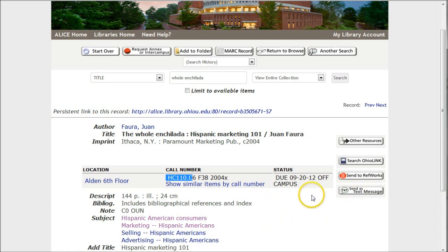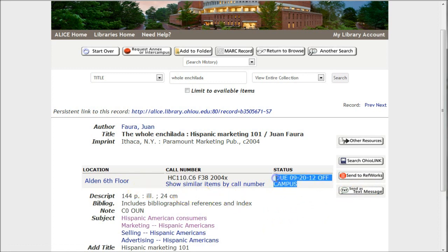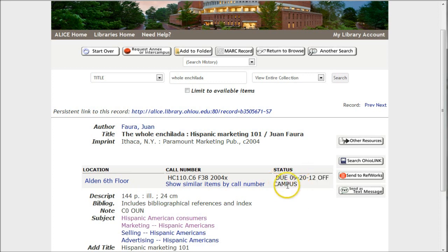Unfortunately, if we went upstairs to the sixth floor, we would not find this book because the actual book is checked out. Books are upstairs if they say status available. This one does not say status available — it says status due, which means it's checked out.